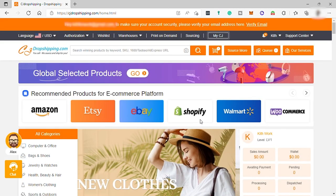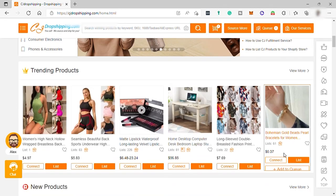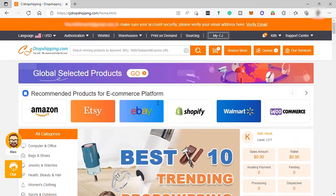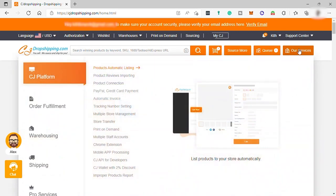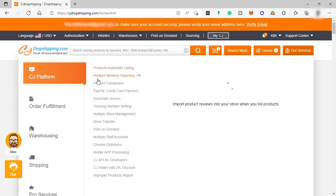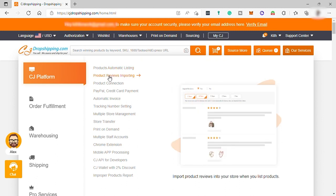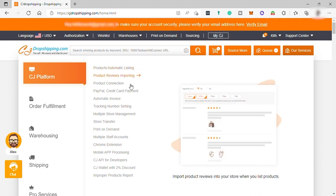And over here from your homepage, you can see all the products here. And also, you can see here all the services that they can offer to their users. Like, for example, product automatic listing. You can automatically list products here to your online store. And also, you can import their product reviews to your online store automatically for your buyers to see their product reviews before they can purchase it.